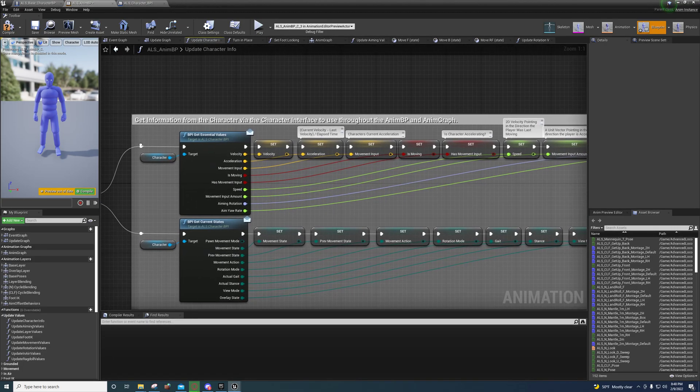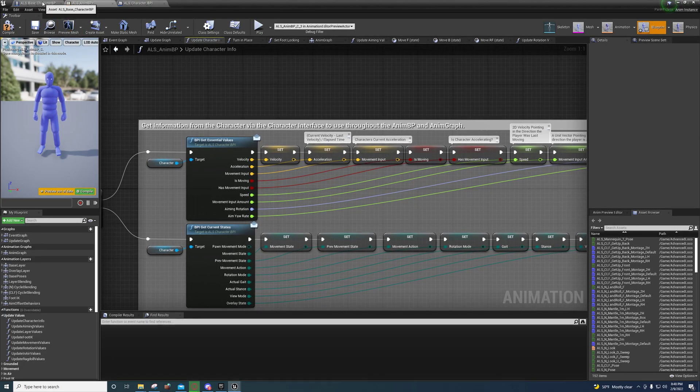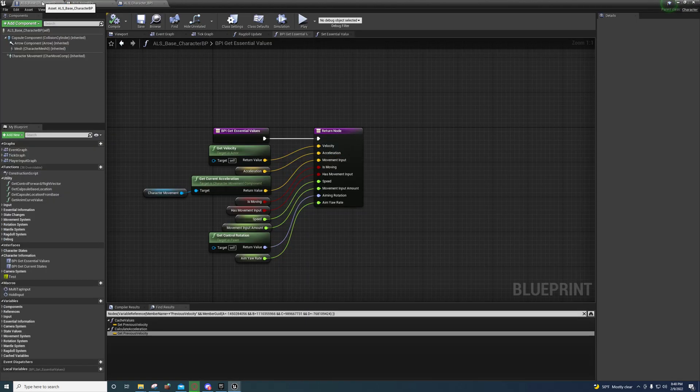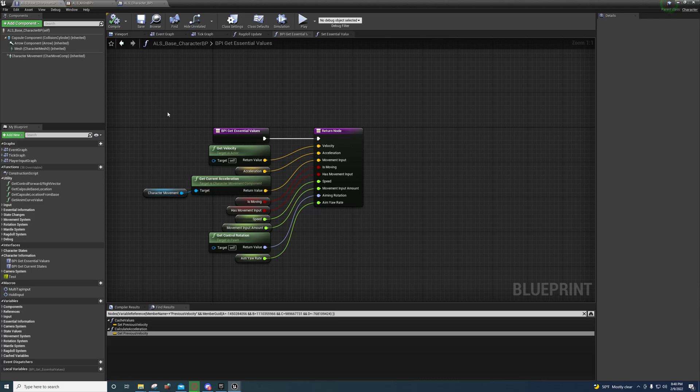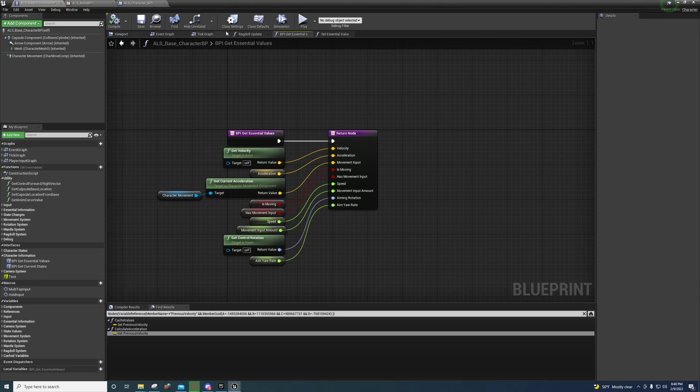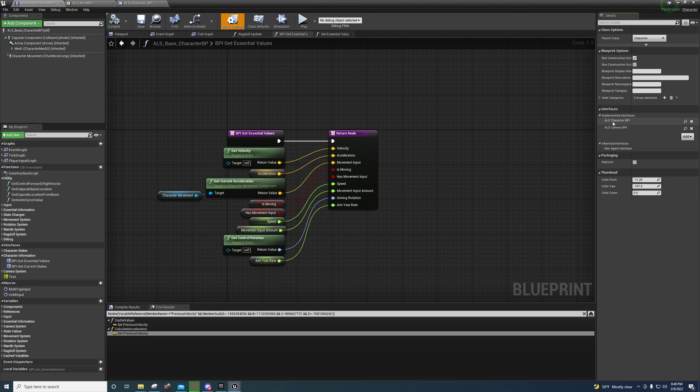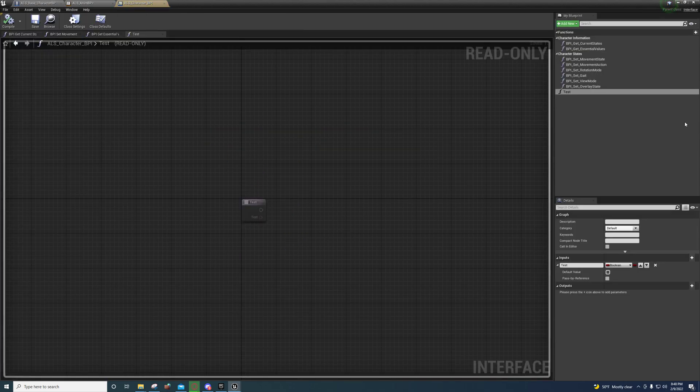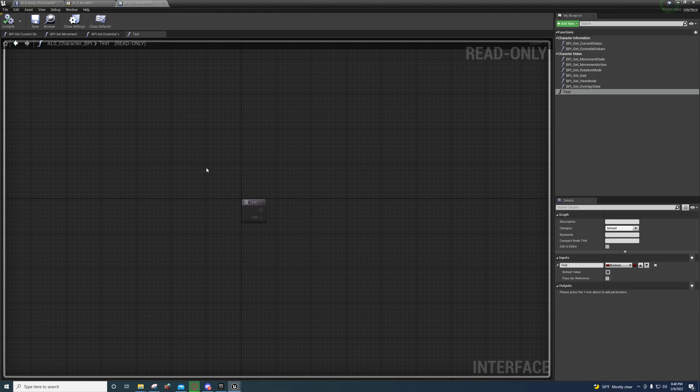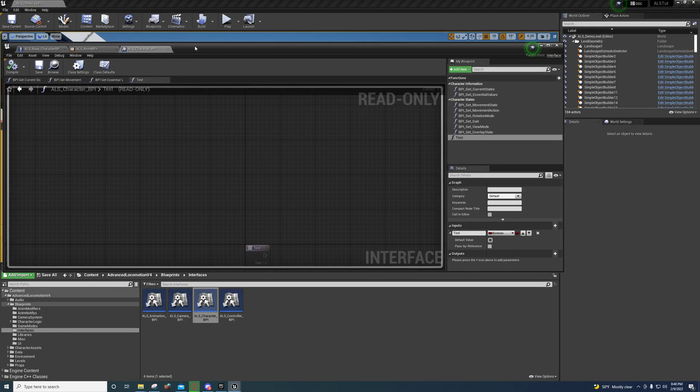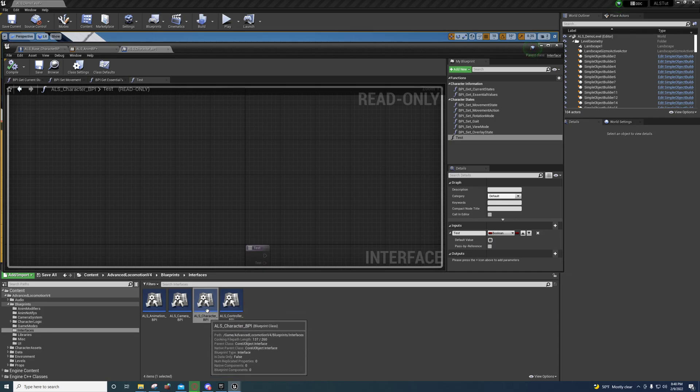Over here in your base character class, we're implementing a blueprint interface called ALS Character BPI. If we press this right here it'll open it for us, and this is actually stored under the interfaces folder right here, Character BPI.